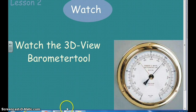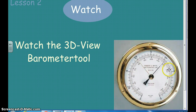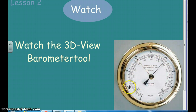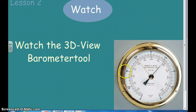Here's one example of a barometer you might see in your house. They keep track of air pressure in inches or something called millibars. The inches are on the outside: 27.5, 28, 28.5, 29, 29.5, 30 inches. The millibars go from 940, then 950, 960, 970, and so forth all the way through.